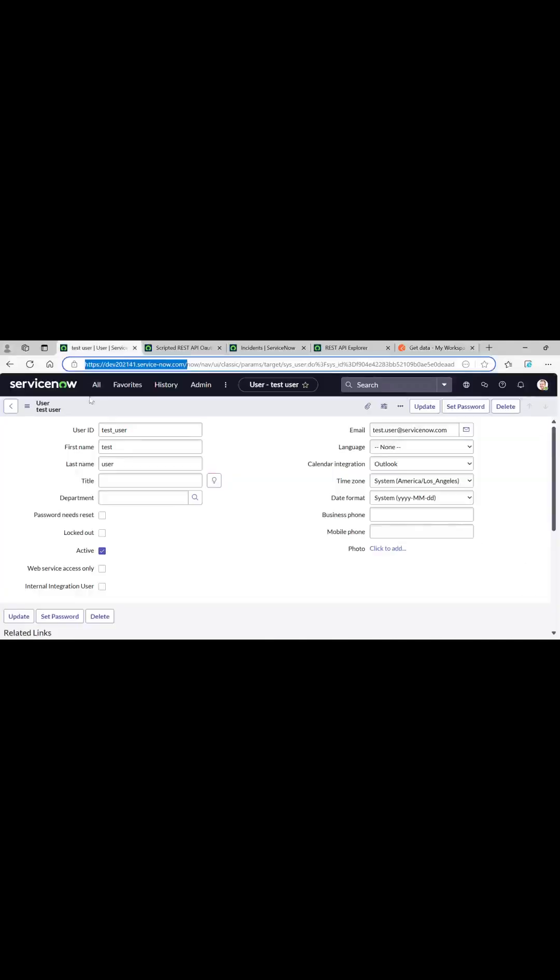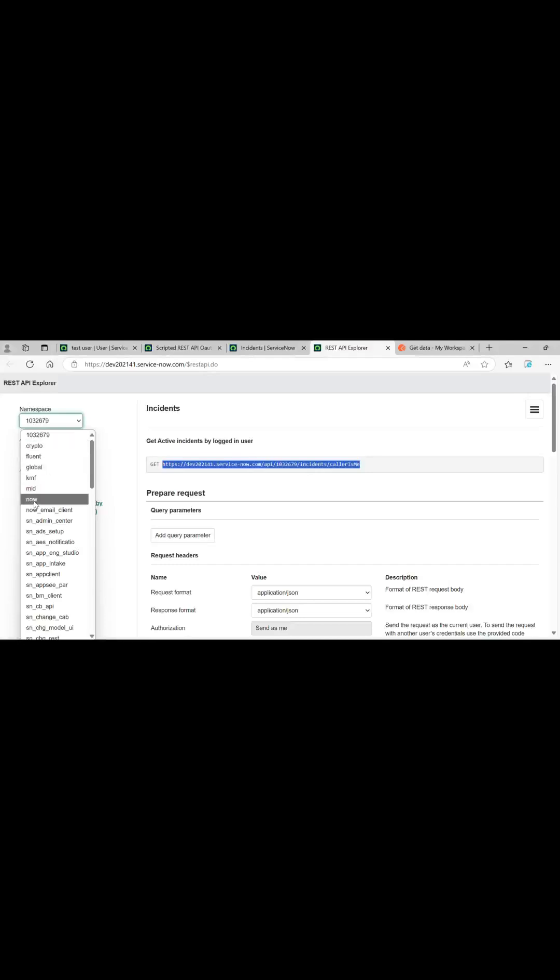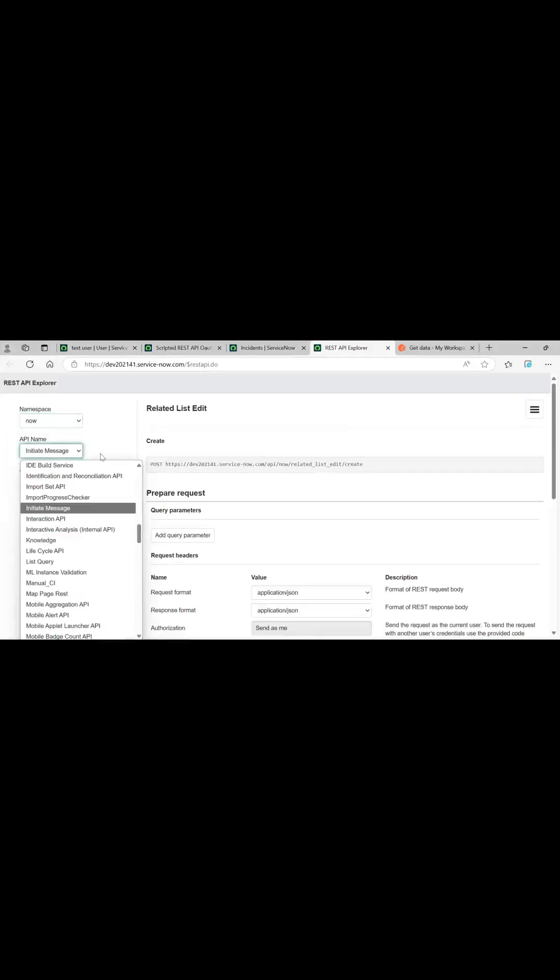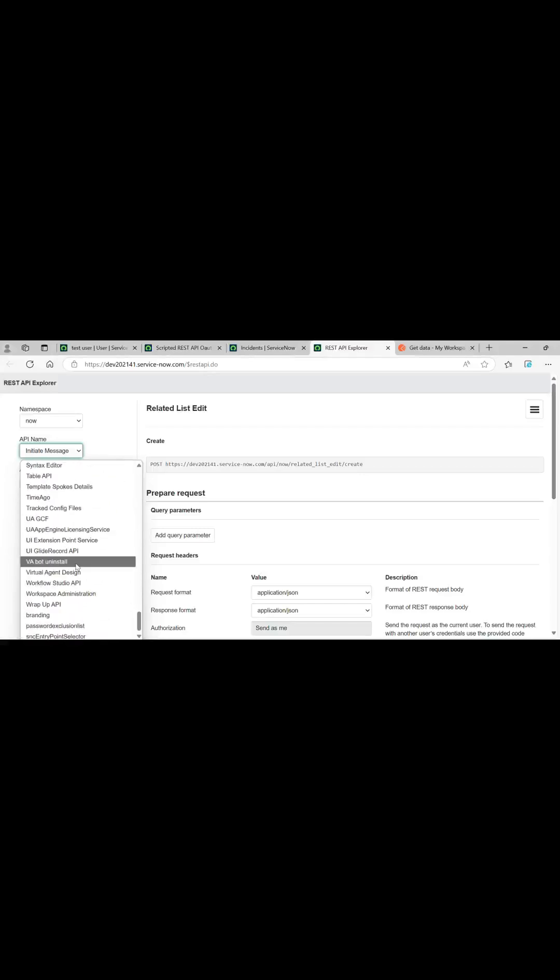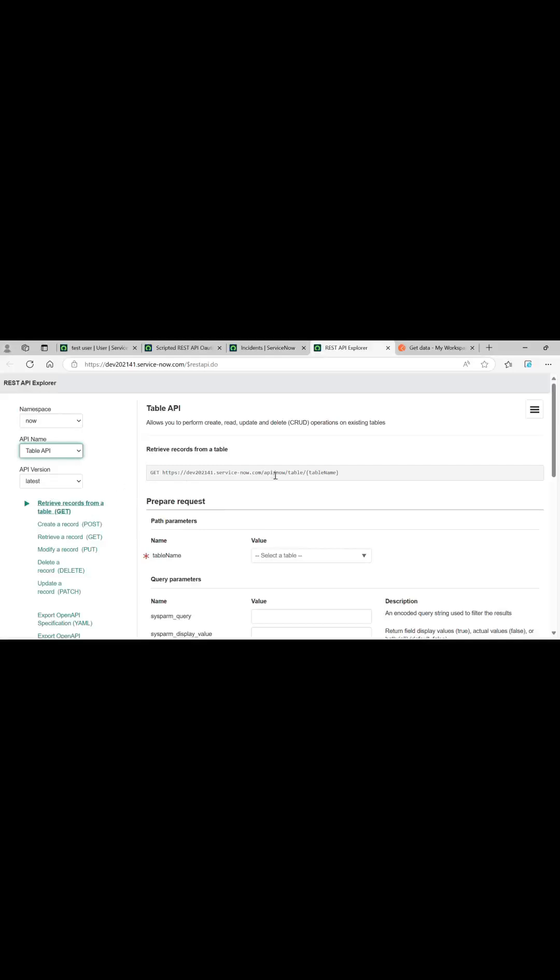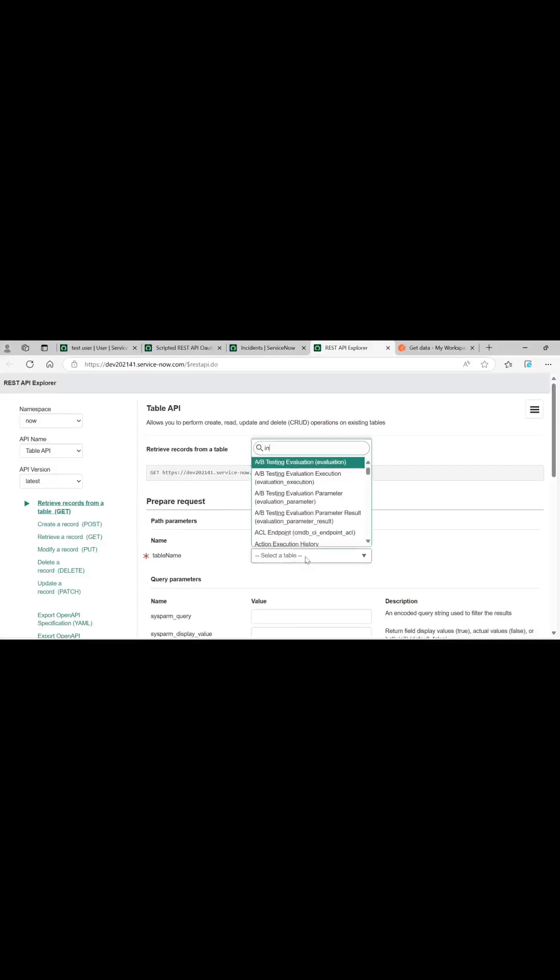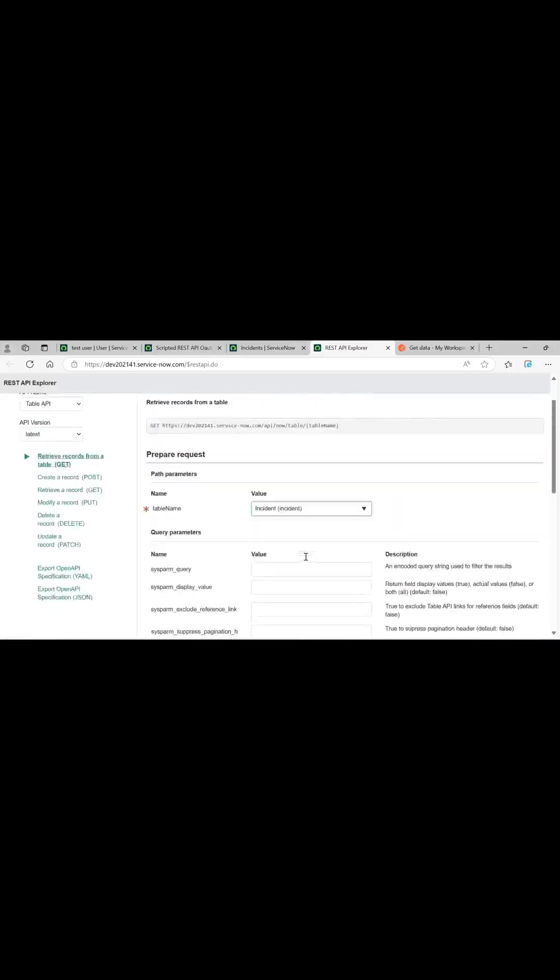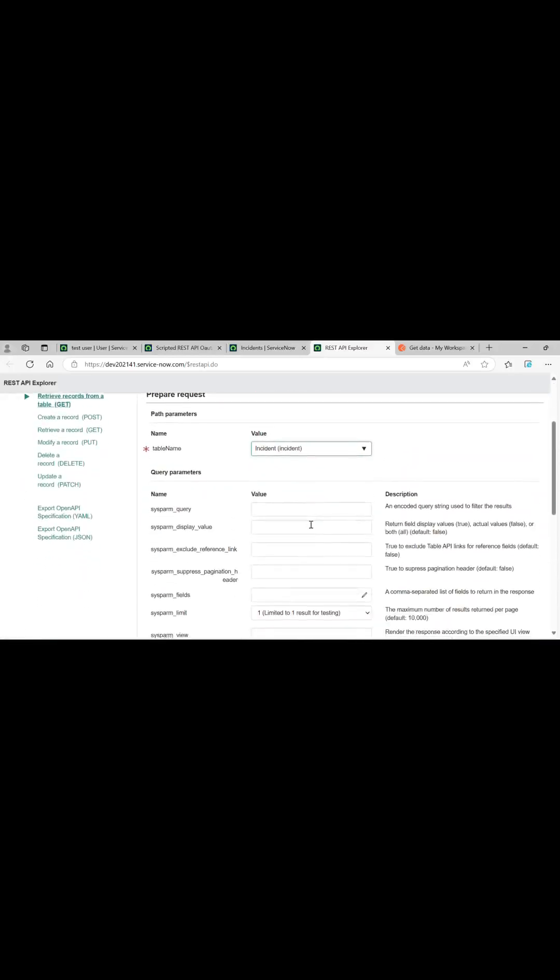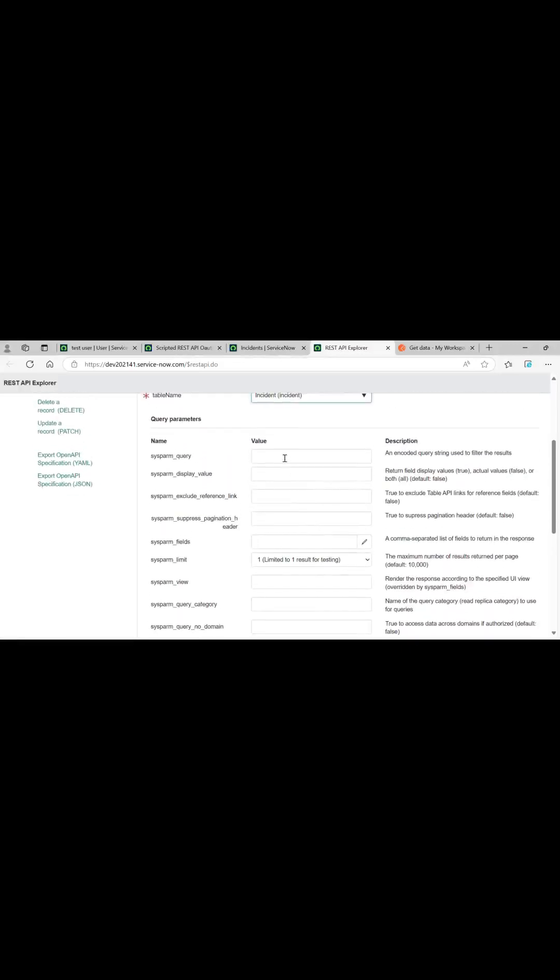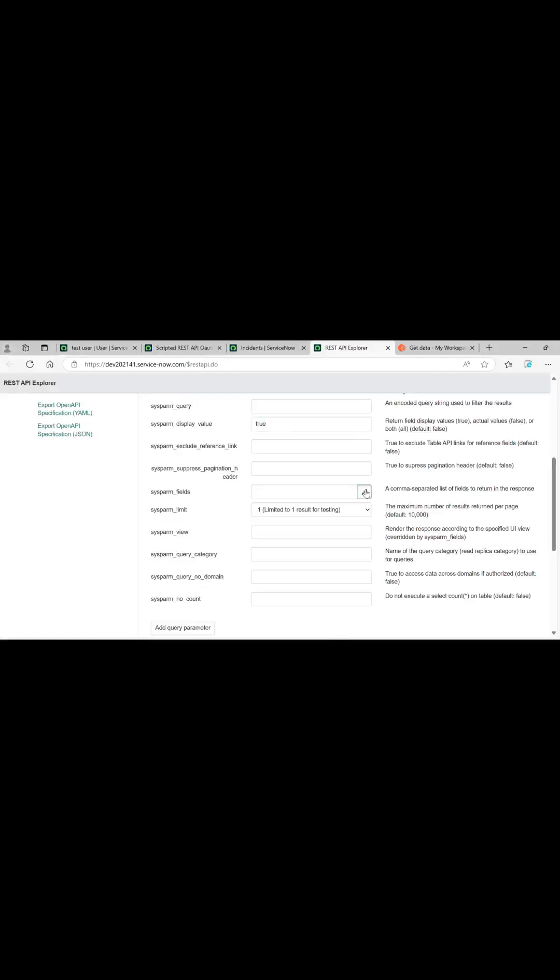That is all about basic auth and OAuth. Obviously you can also test out other basics that were provided here. Selecting table API here. Table API and table name I will give, let's say, as incident. This also you can test. I will be going sysparm_display_value true, exclude reference link, we don't need fields. For fields I will be accessing like number, short description, and state.